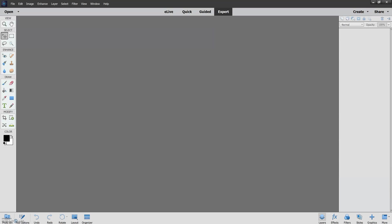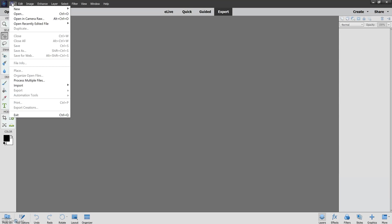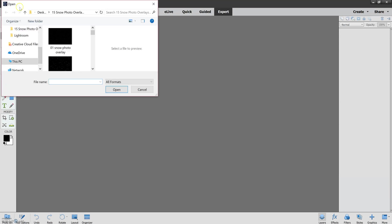We'll want to start by opening the picture that we plan to apply the overlay to. There are two ways to do this. First we can go up here, go to File, and then Open.